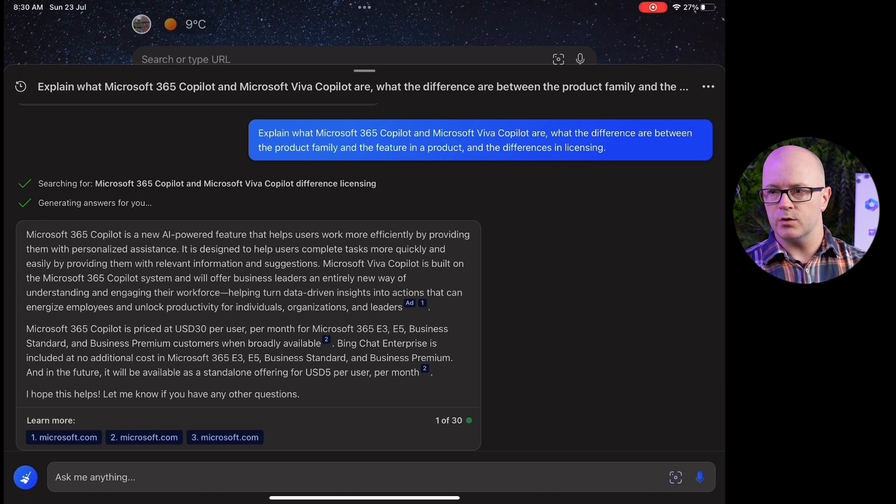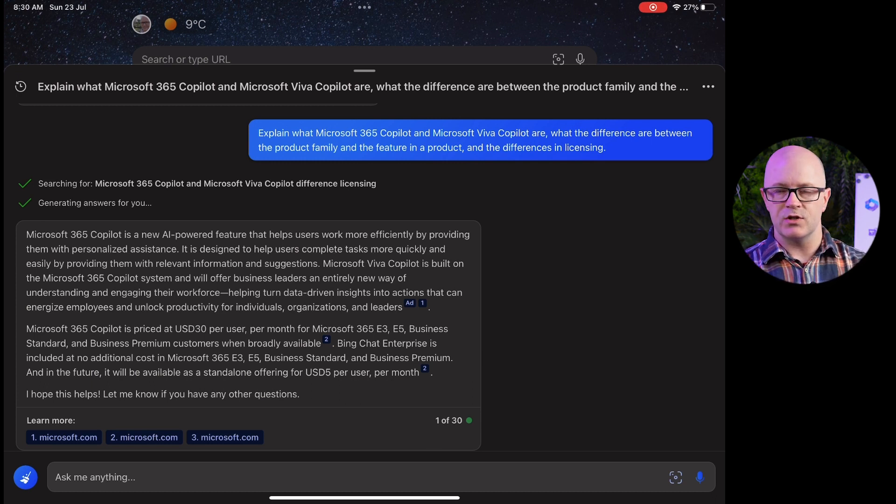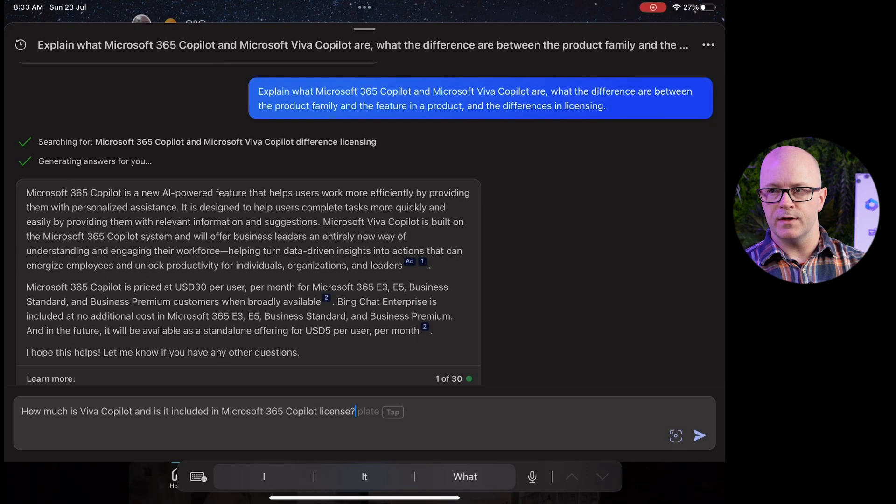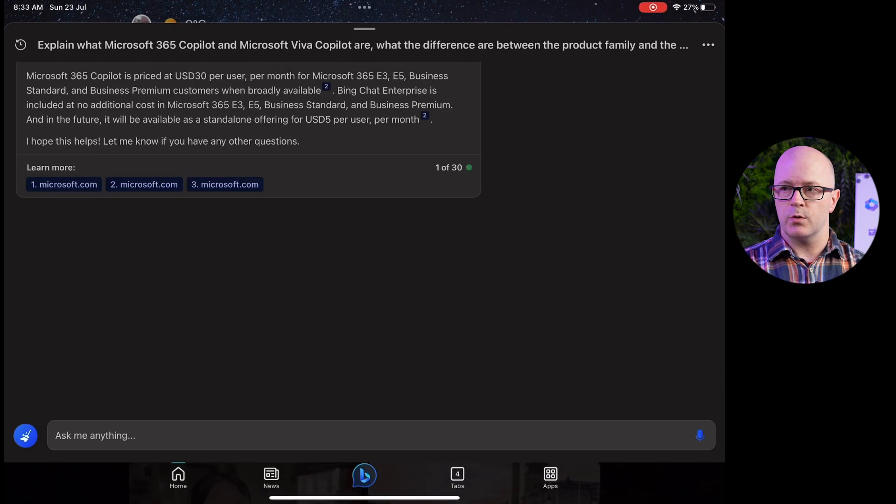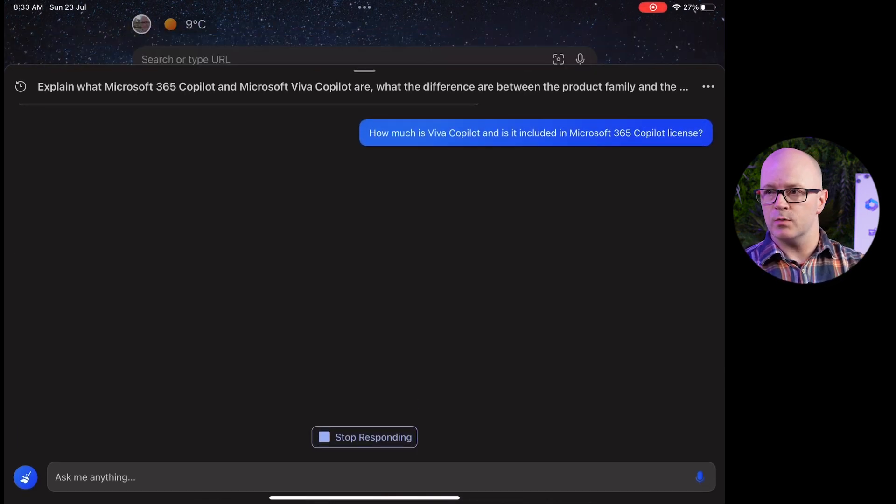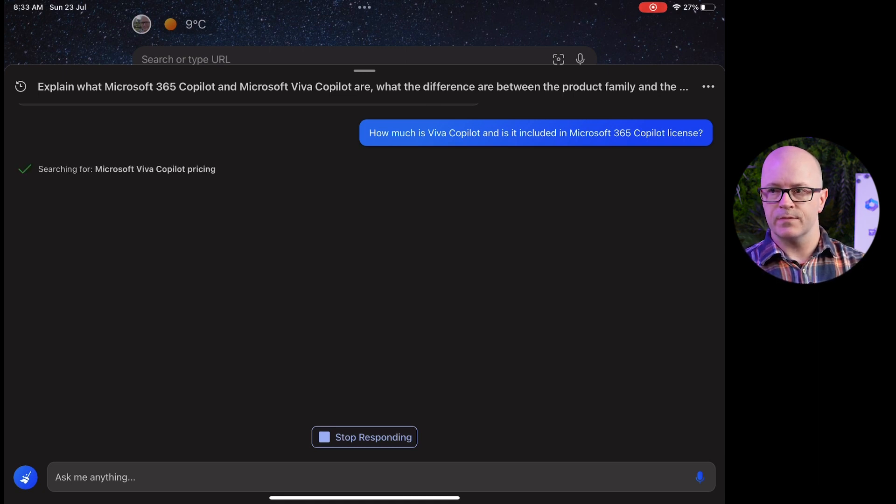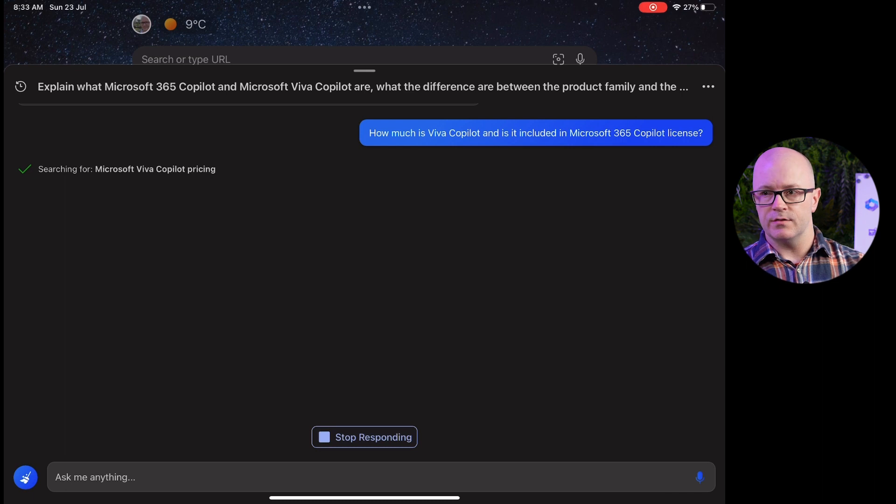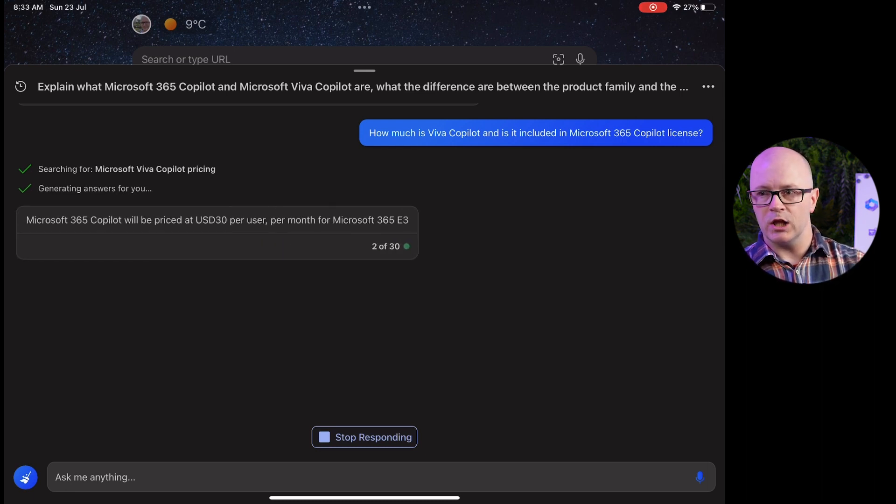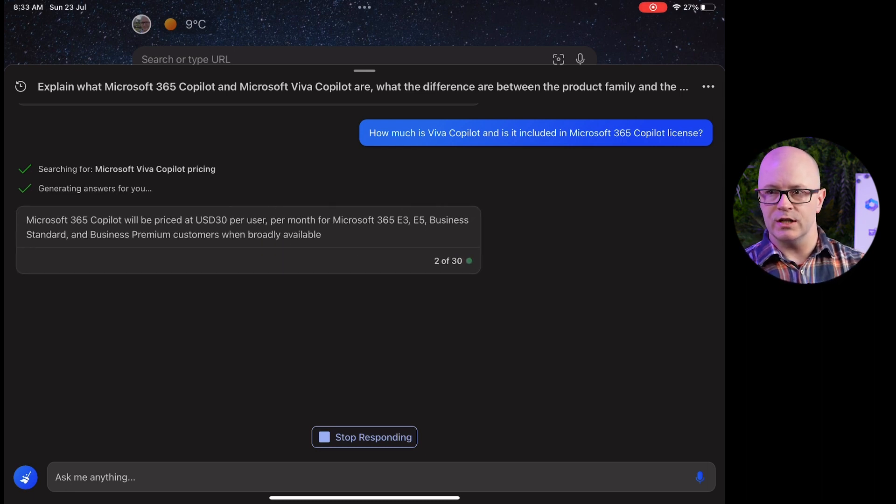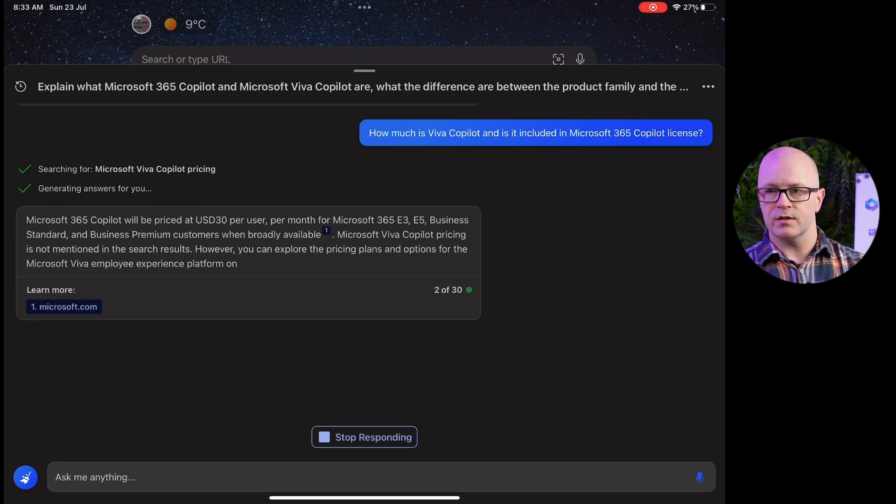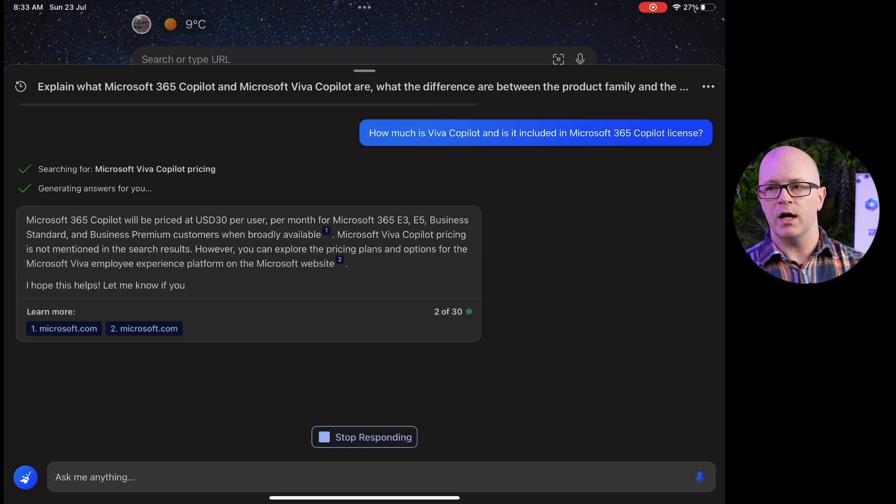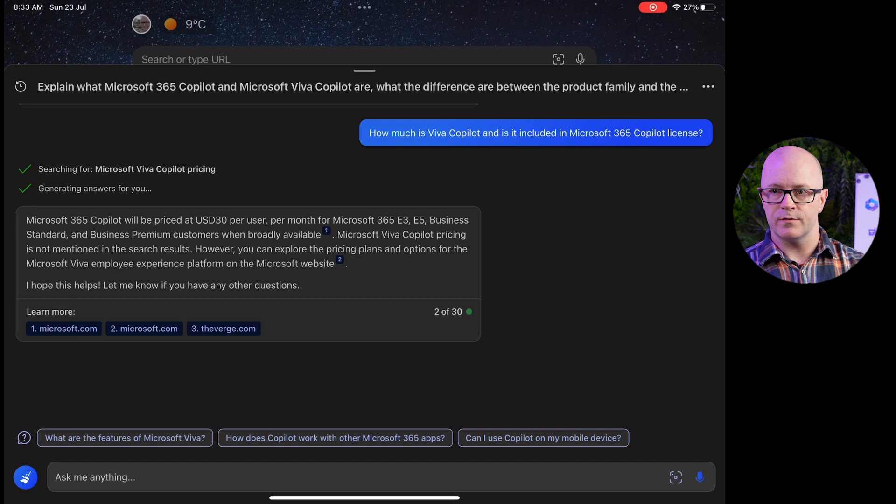It talked about the licensing for 365 Co-Pilot but didn't have any mention there of Viva, and then it talked about Bing. So I came back with this question: How much is the Viva Co-Pilot and is it included in 365 licensing? Now it reiterated the 365 Co-Pilot license. It also talked about the licensing that's required but that there was no mention of Viva pricing for Co-Pilot at this point.